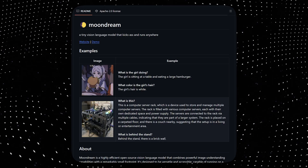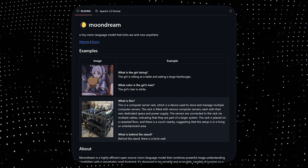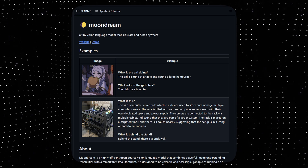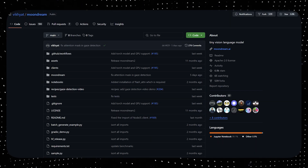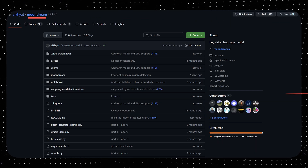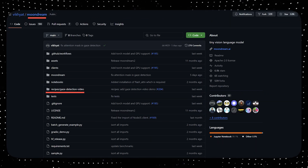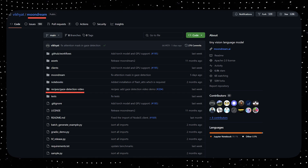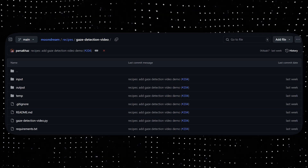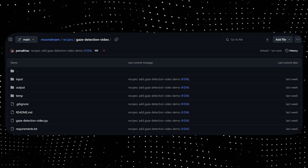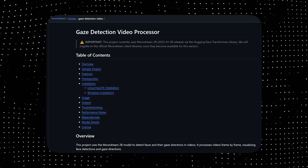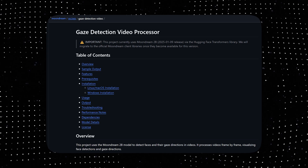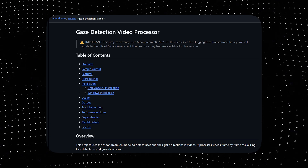It's an open source project and you can access it on GitHub. To achieve these results we'll need to go to the Moondream repository and you'll see the recipe/gaze detection video. This is the code for the eye tracking implementation. To set this up we'll need to follow the readme.md file.